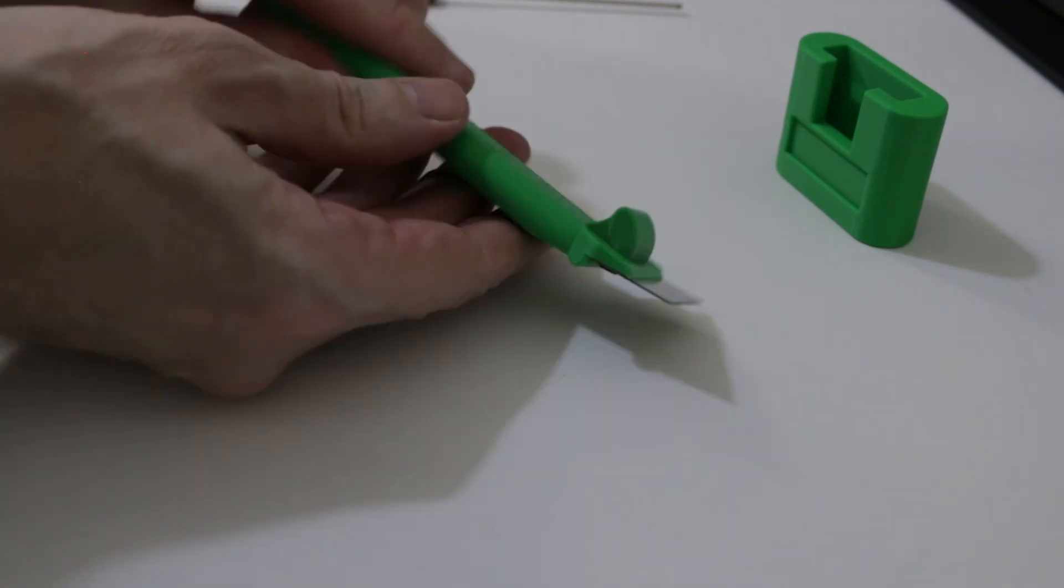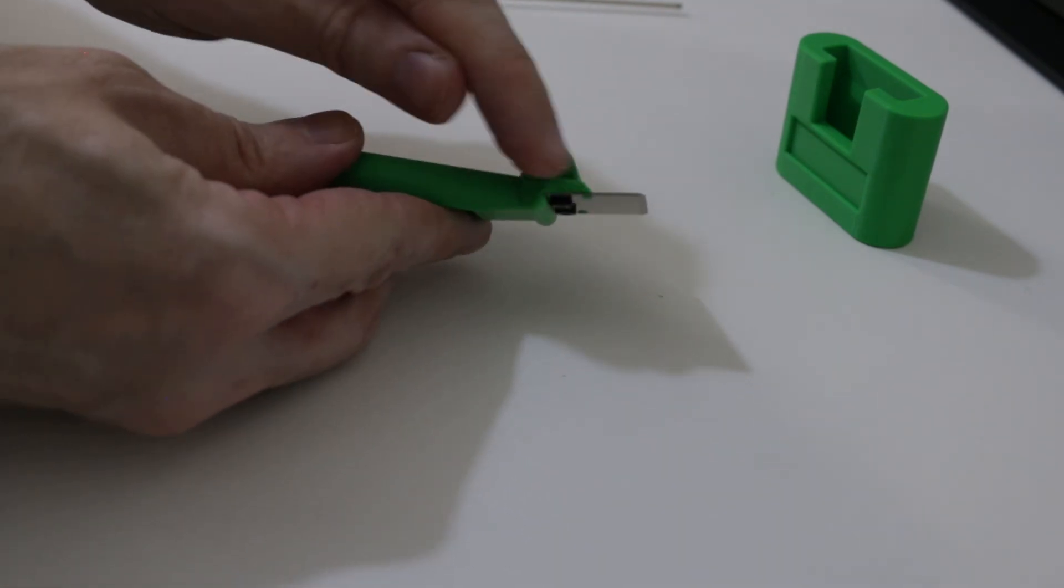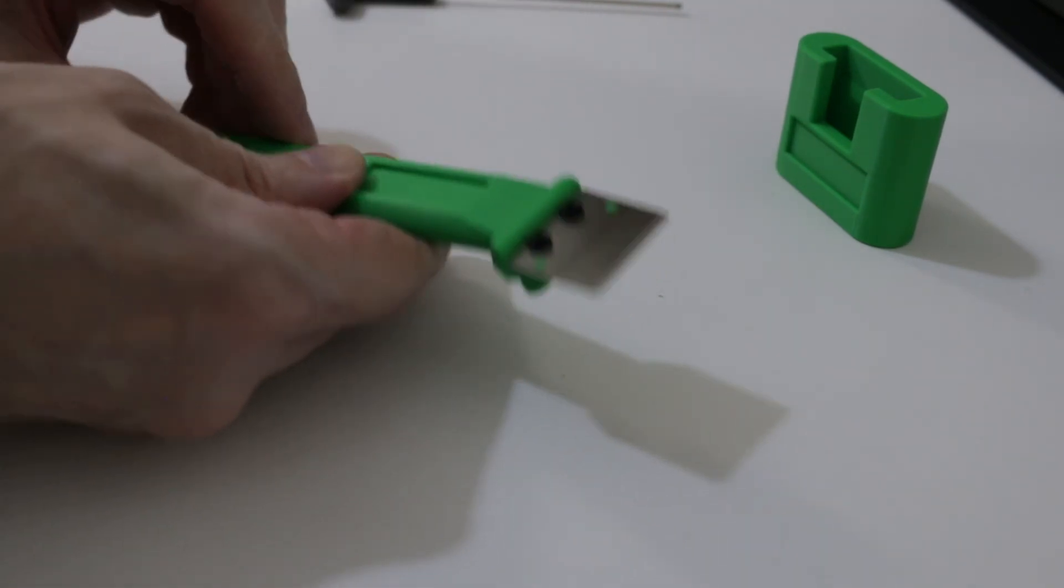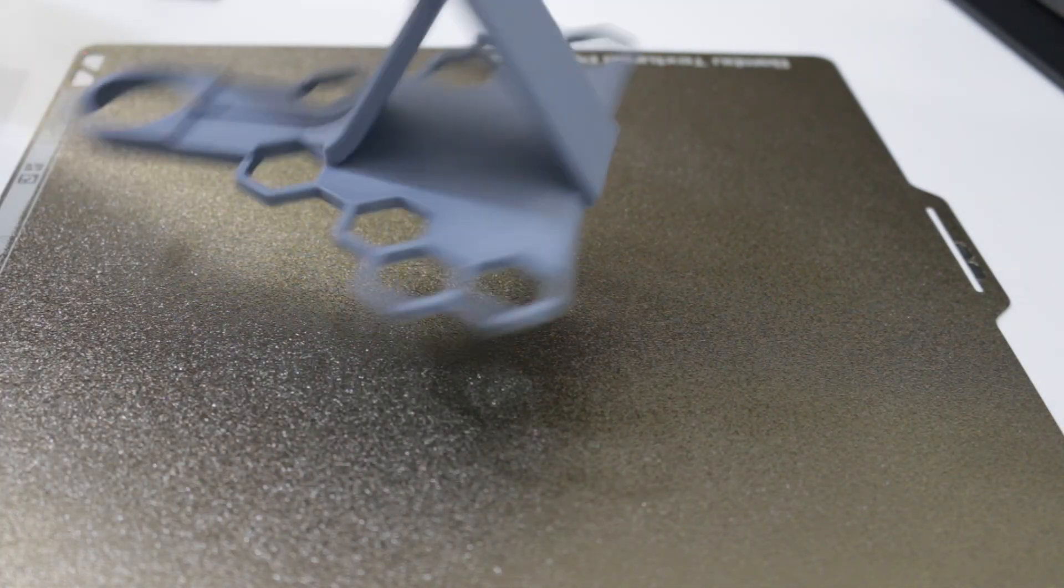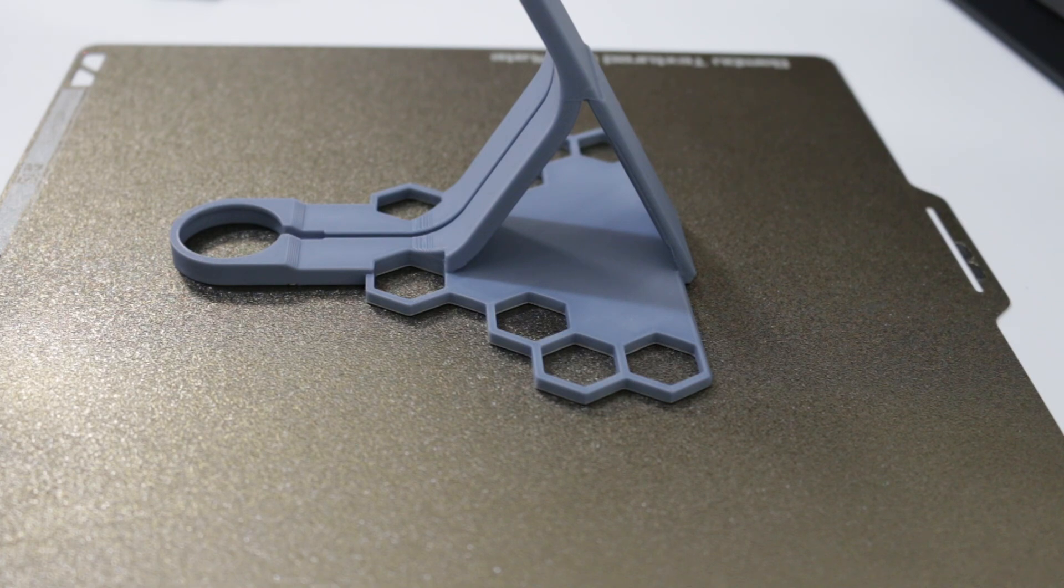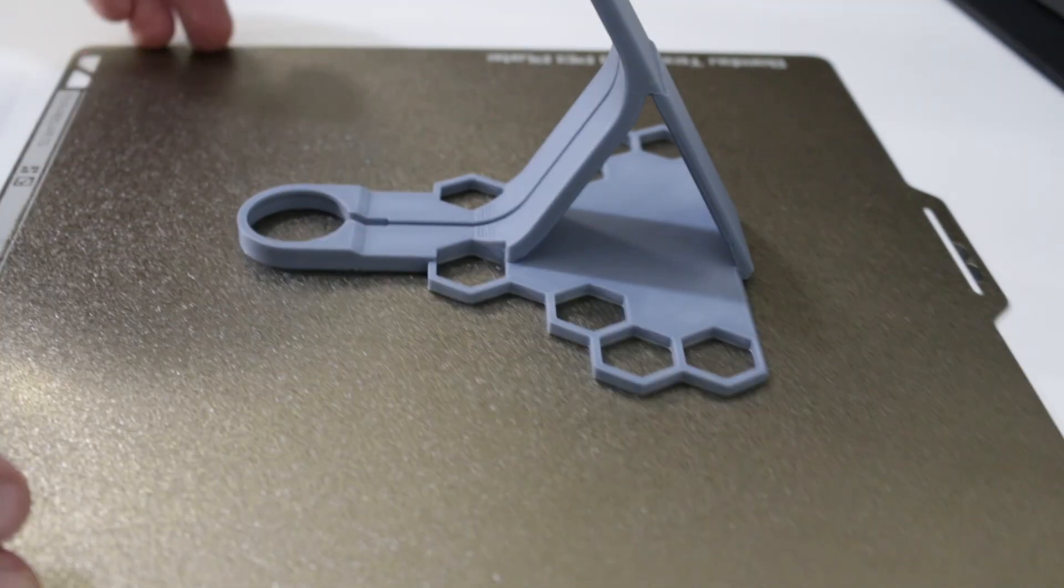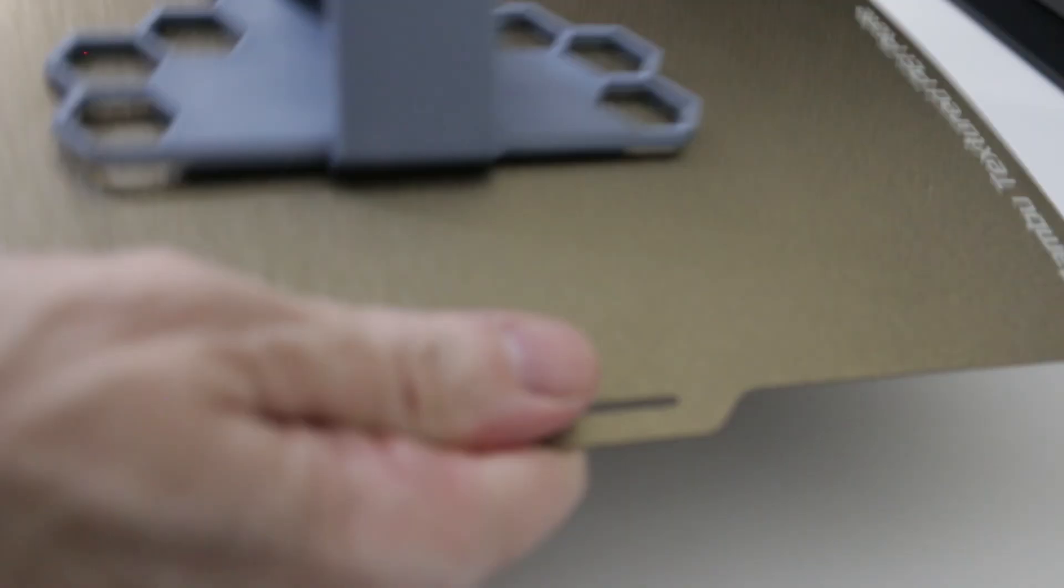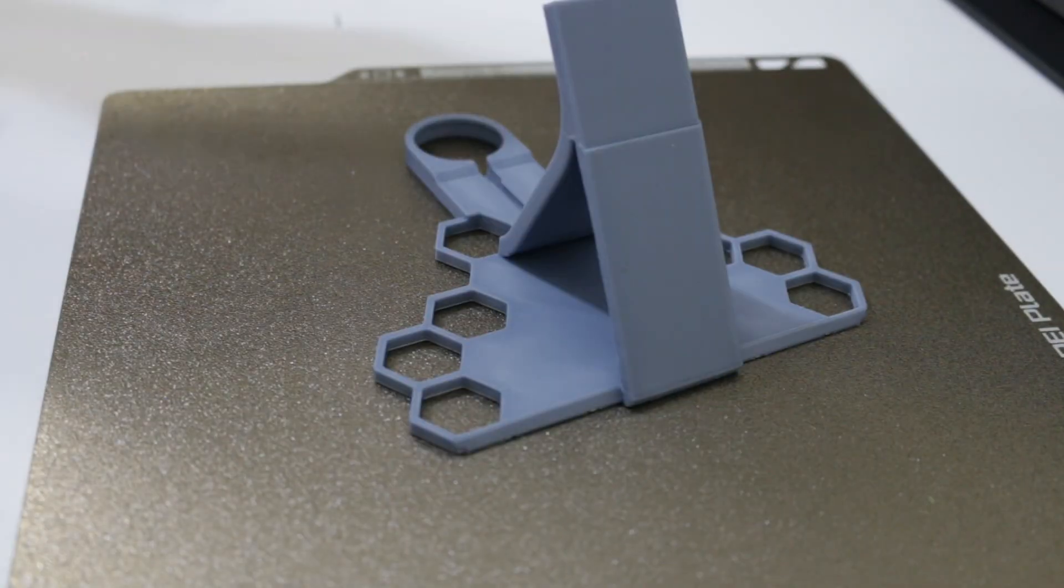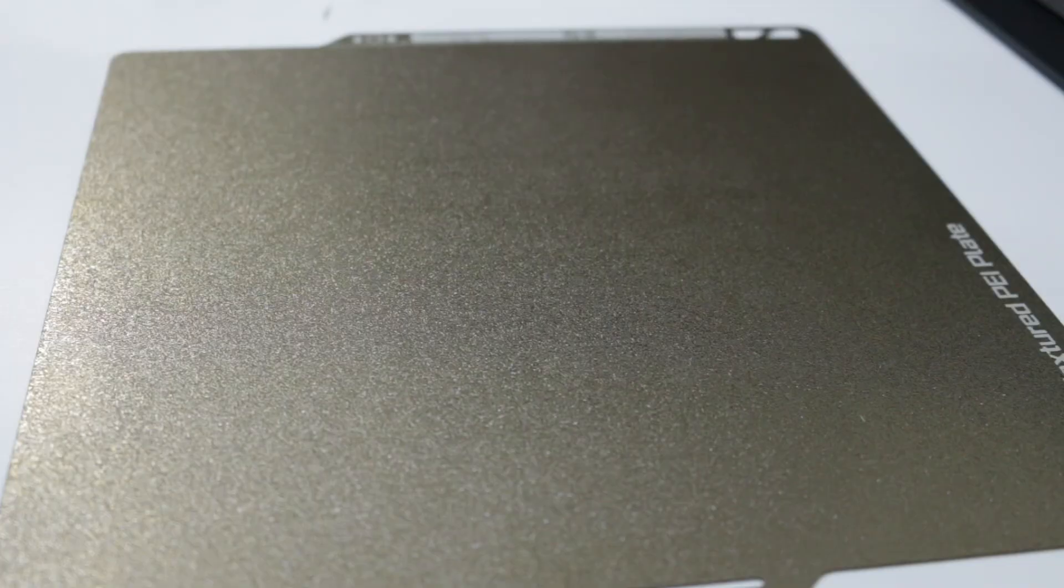So now there should be no gaps around here like so. So next, what is the scraper for? If you had a print something like that you would just let that one cool down, and once it's cooled down it's either going to pop off itself naturally or you're just going to flex the plate and it's going to fall off itself. So it's not for this kind of print.